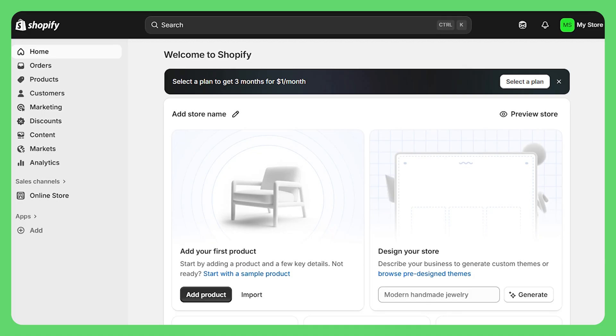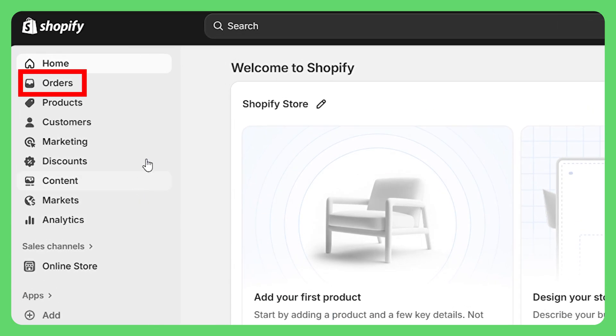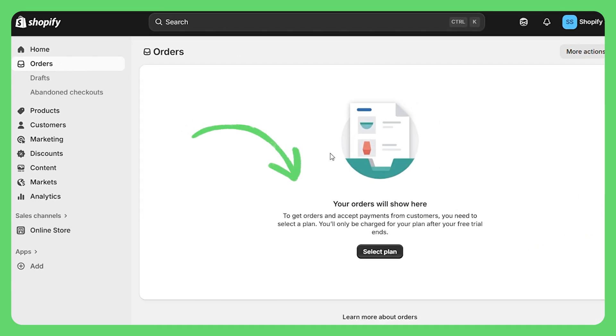Right away, you're going to see these cards showing your vital signs — total sales, online store sessions, returning customer rate. It's kind of like your store's heartbeat. And as orders start coming in, they're going to pop up right here. Super satisfying to watch, trust me.